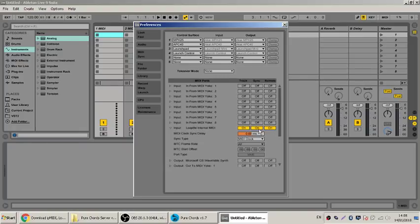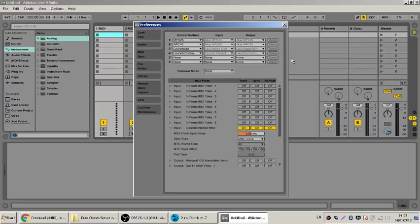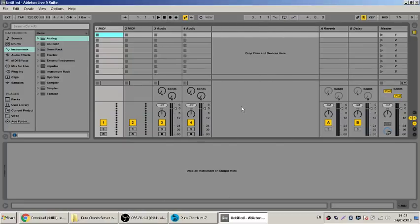So turn on all these, remote sync track, whatever you need. I always kind of get confused by these. I think you need just remote, but anyways, turn them on. Once you do that, you're done on the PC side.